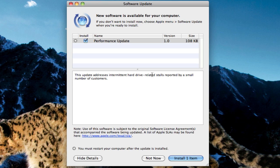It makes your hard drive stall and it's only been reported by a small number of customers. So if you have this problem, then it'll help, but if you don't, just install it anyway because it's such a small update.